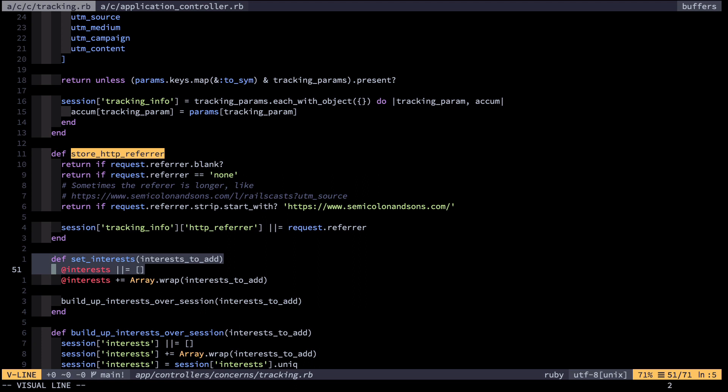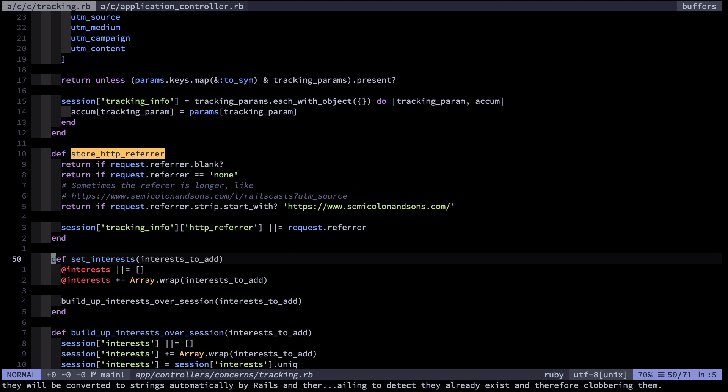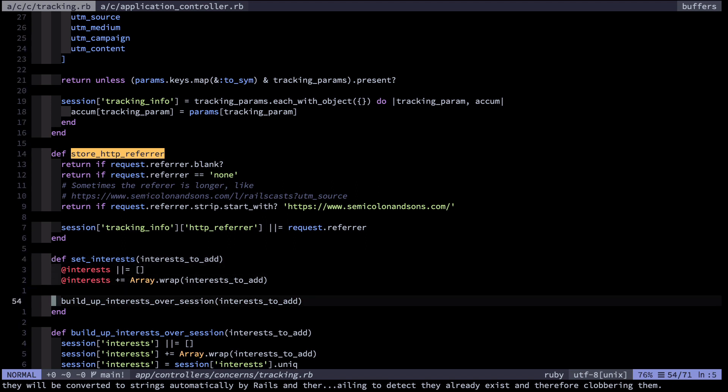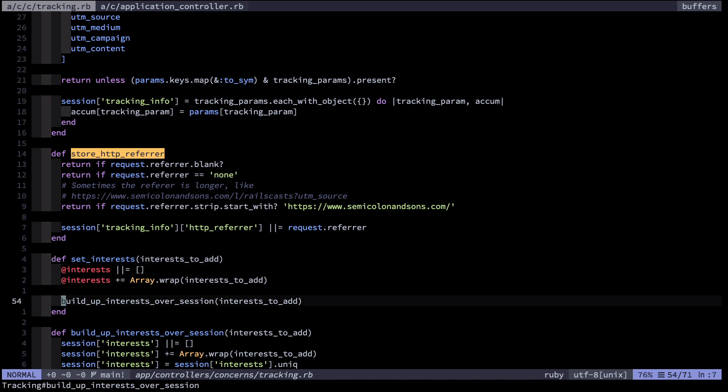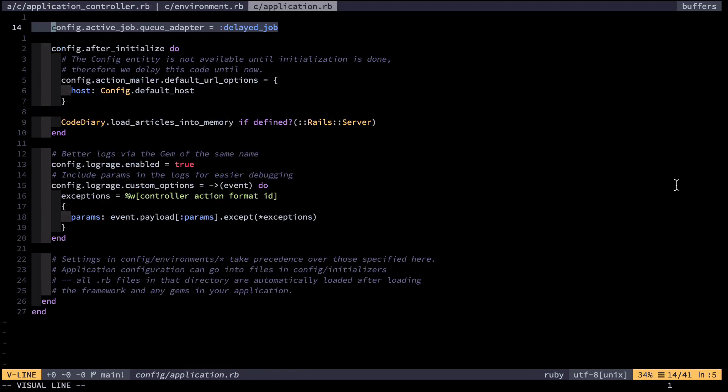On top of that I have another thing here that remembers what someone who is not yet a user was interested in, and then once the user creates an account I'll know what kind of content they had looked at before creating an account. This enables me to know what to send them in email marketing and so on.